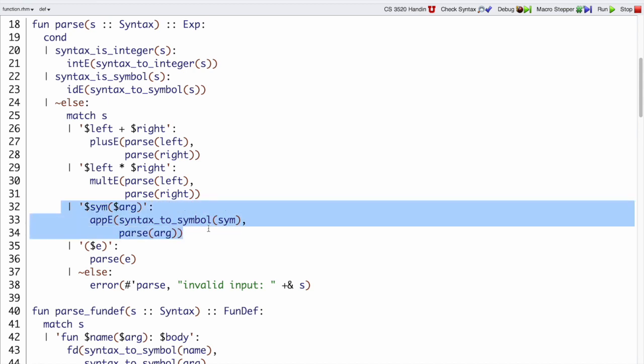The placement of this case is after plus and times because function calls bind even more tightly than multiplication. But I put them in front of parentheses because I'm just always going to leave parentheses to the end.